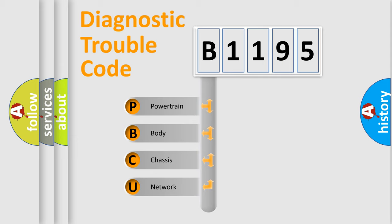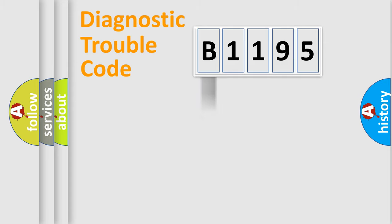We divide the electric system of automobile into four basic units: Powertrain, Body, Chassis, and Network.